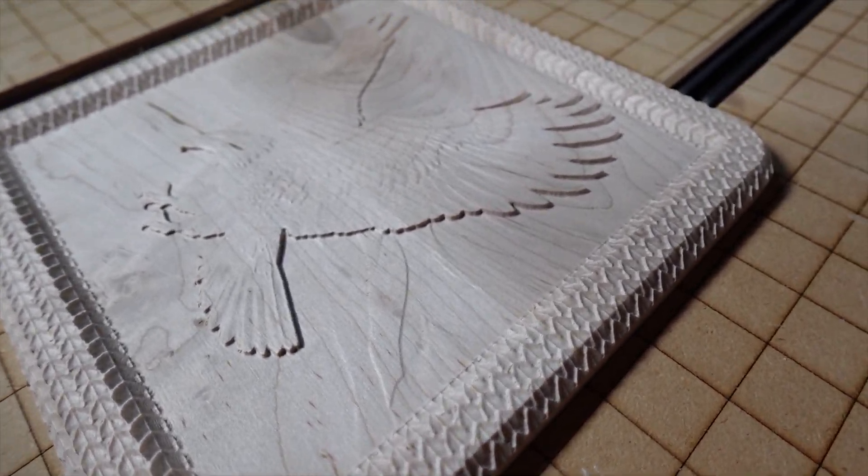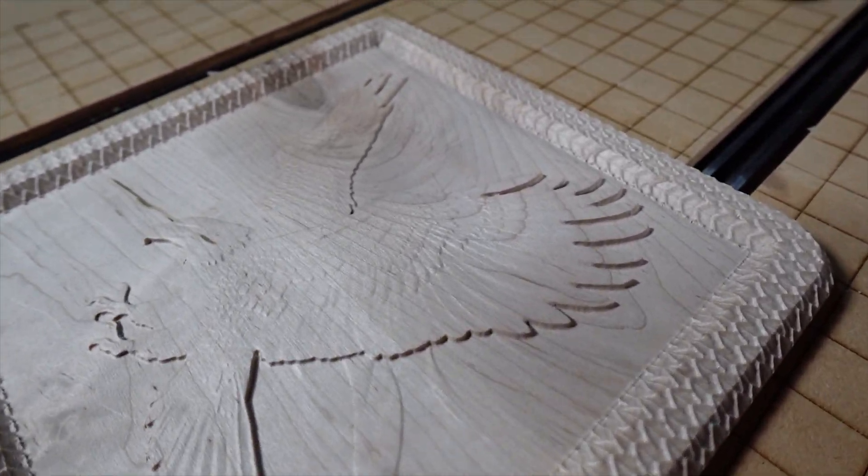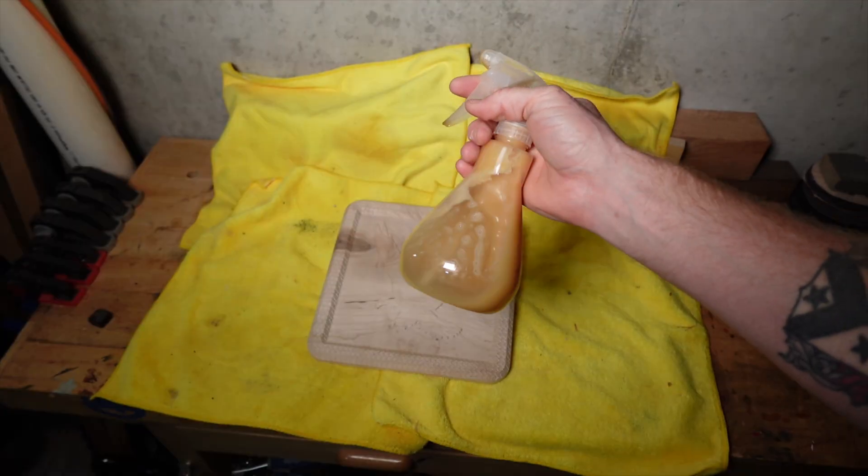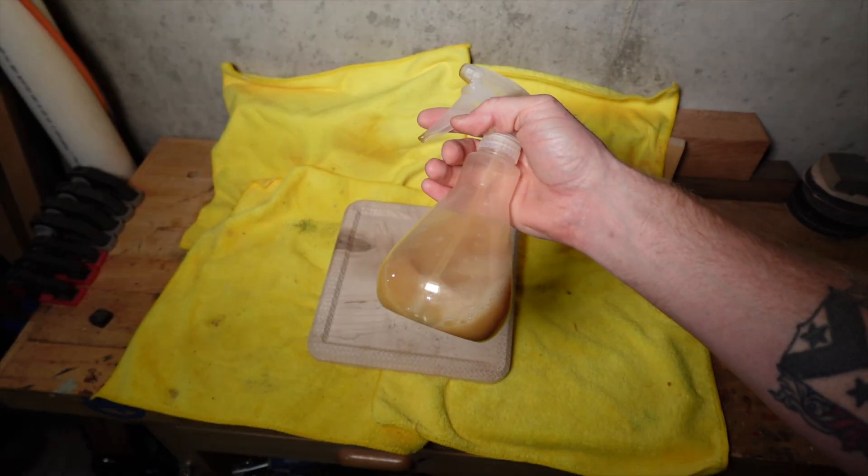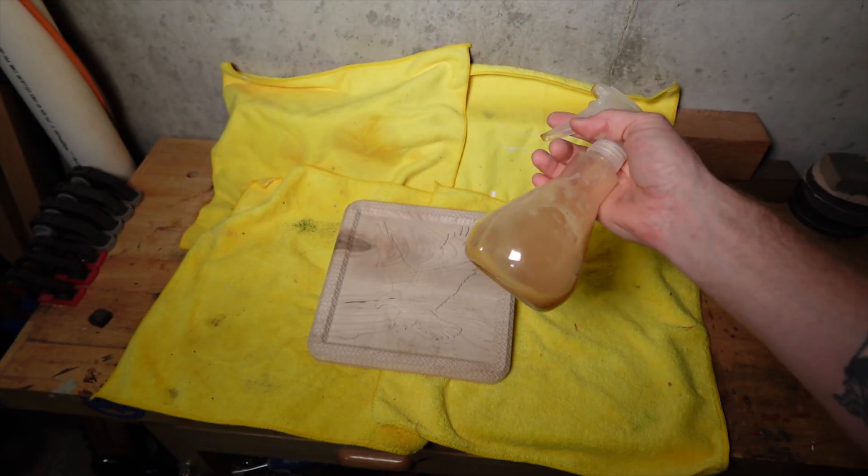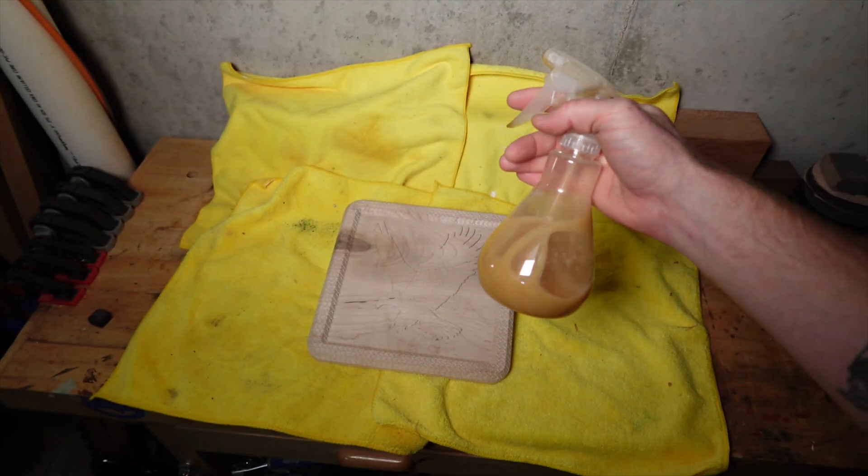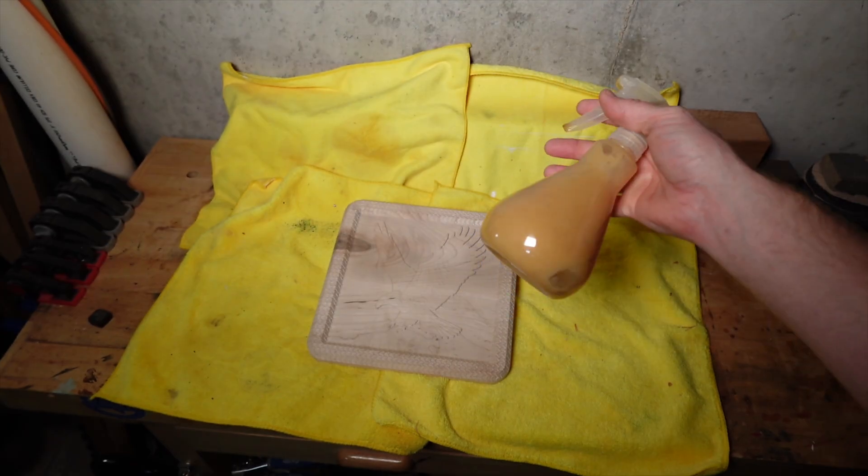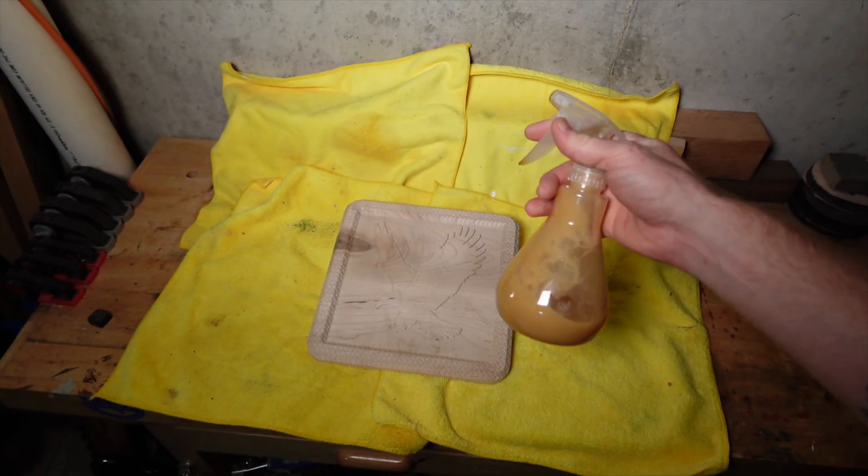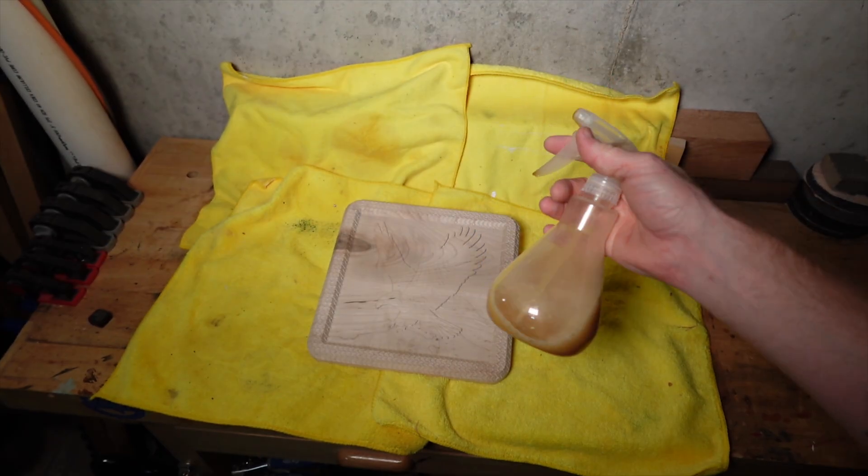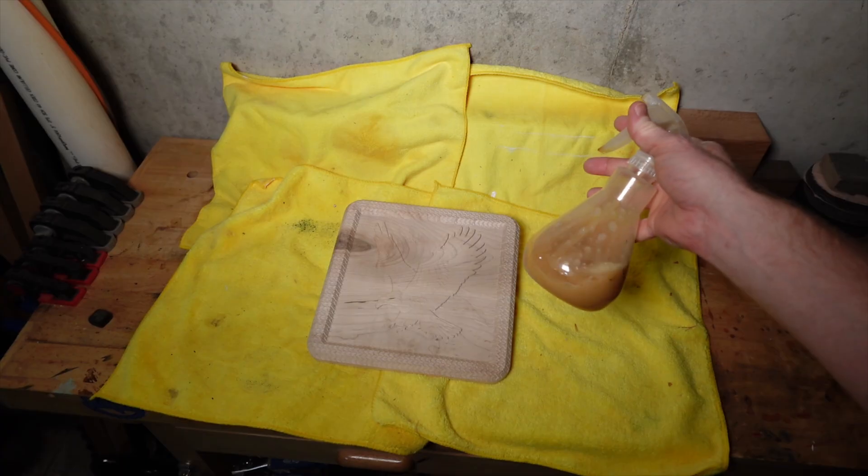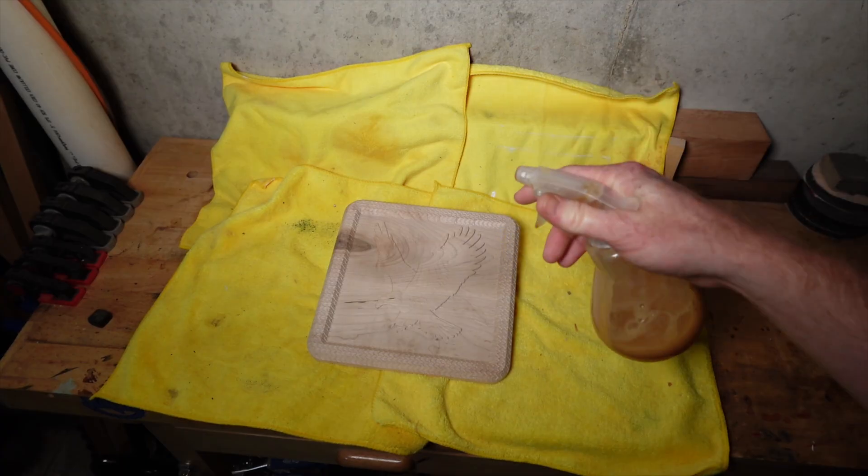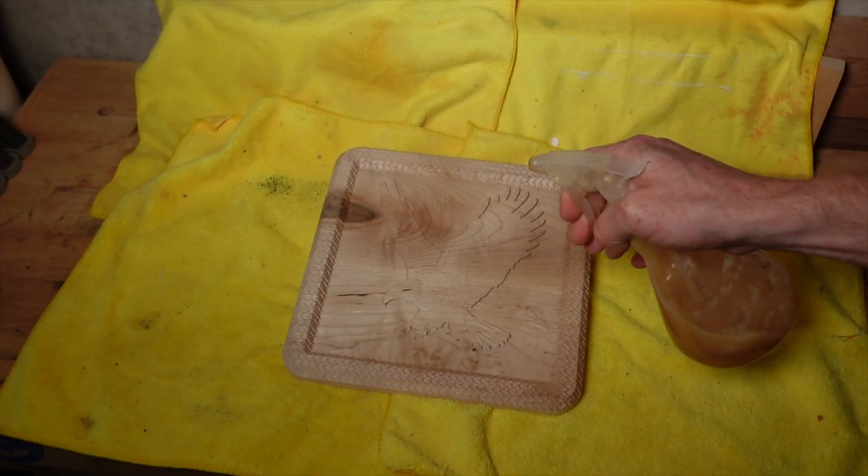All right, so this is what we got unfinished. So this is just a 50-50 mix of shellac and denatured alcohol. I use it on pretty much all of my 3D carvings. Everything comes out pretty well when I use this stuff. So I'm just going to hit it, sand it off, and probably do that three times. I think it'll look good to go.